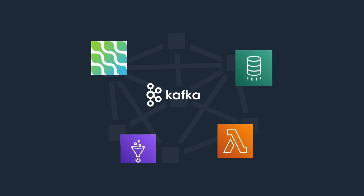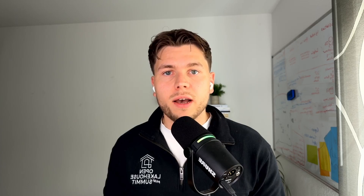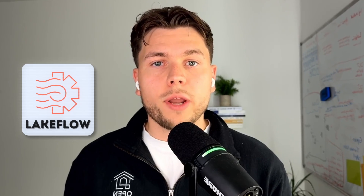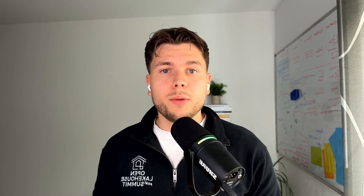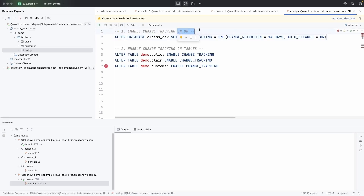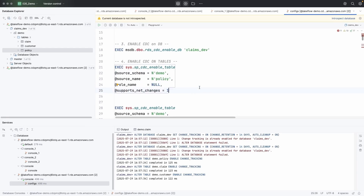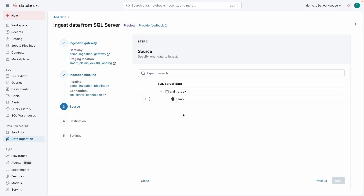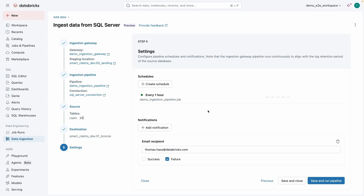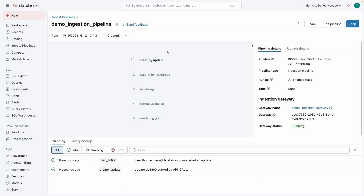In the past, achieving this meant stitching together multiple systems such as Debezium, Kafka, and so on. But in this hands-on video I'll show you how to do that very simply using Databricks and Lakeflow Connect. We will build a pipeline to ingest all inserts, updates, and deletes from a SQL Server into Databricks — first by configuring the database side, then inside Databricks creating a pipeline to incrementally ingest the change data feed and stream it into a Delta table.